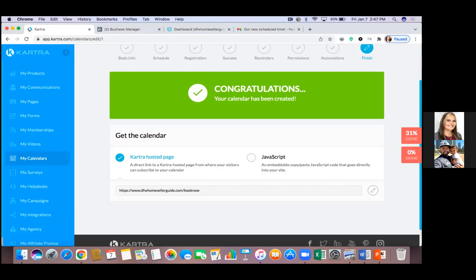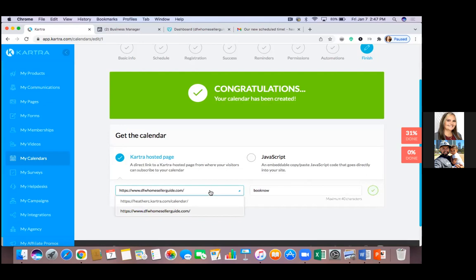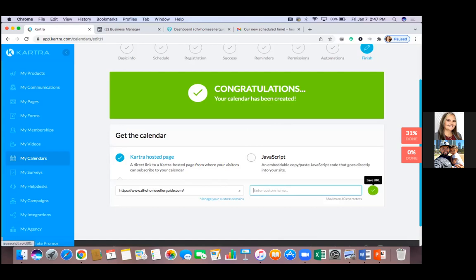What I did is I got 'zoomcallwithdavid.com' — if you go there it forwards to my Kartra calendar link. That's it. You can get another domain if you really wanted to. You don't have to at all, but if you wanted, that's what I did. It makes sense for you since you don't want 'seller guide' in everything — eventually you'll do a buyer guide too — so the calendar is general for everyone and anything.